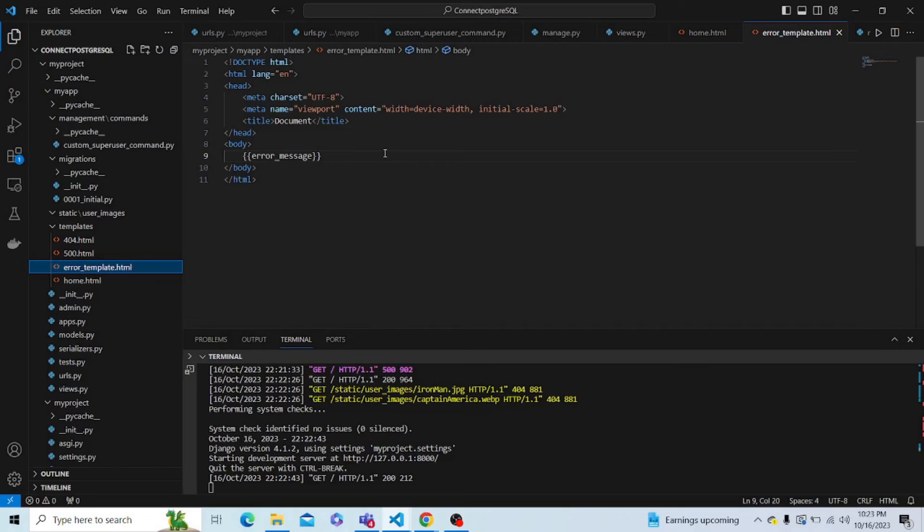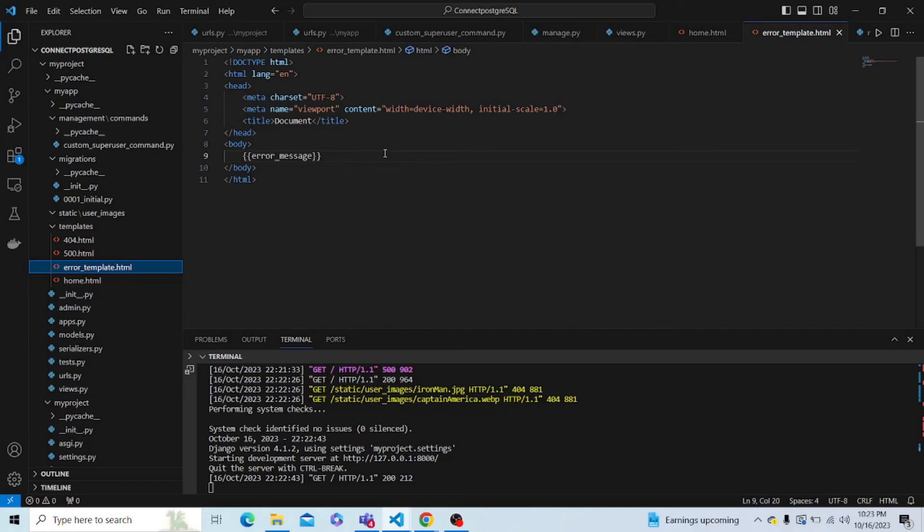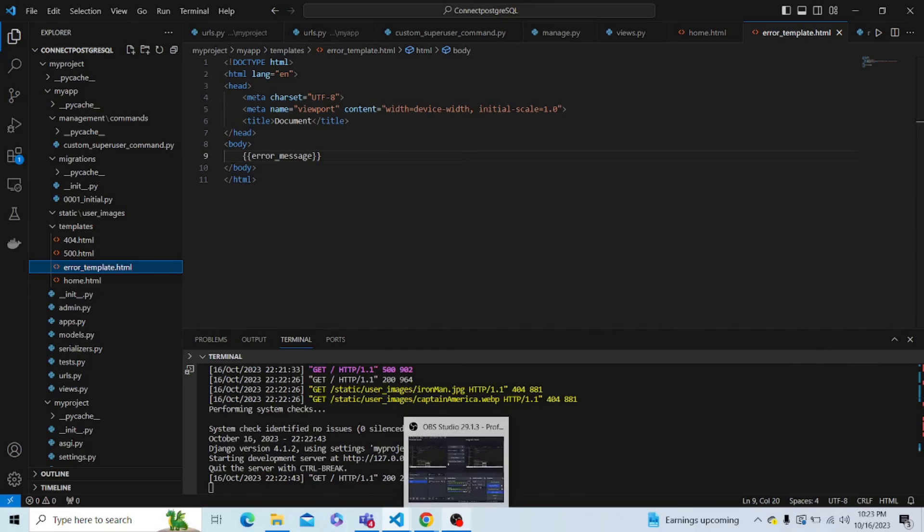So by this method, we have successfully created an error template.html file for our Django project, which will display the template if some template is used which doesn't exist. So this marks the end of the video. Thanks for watching.